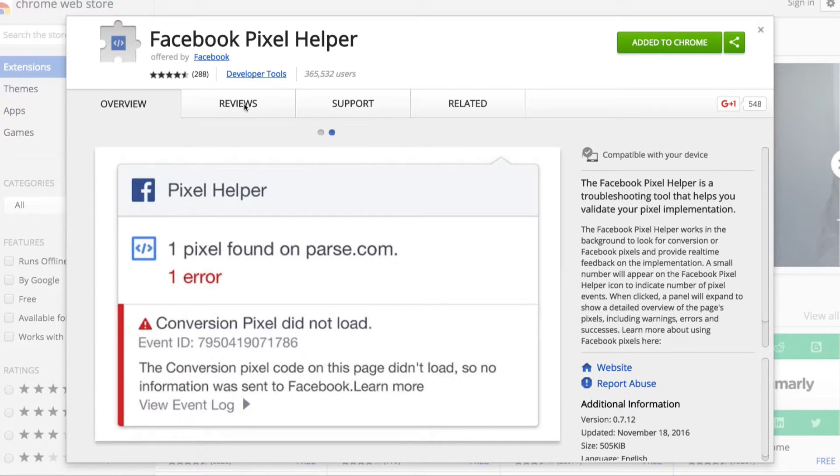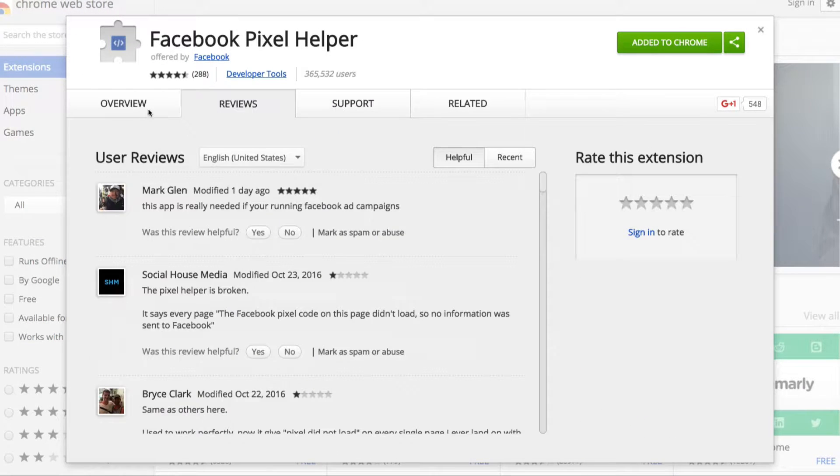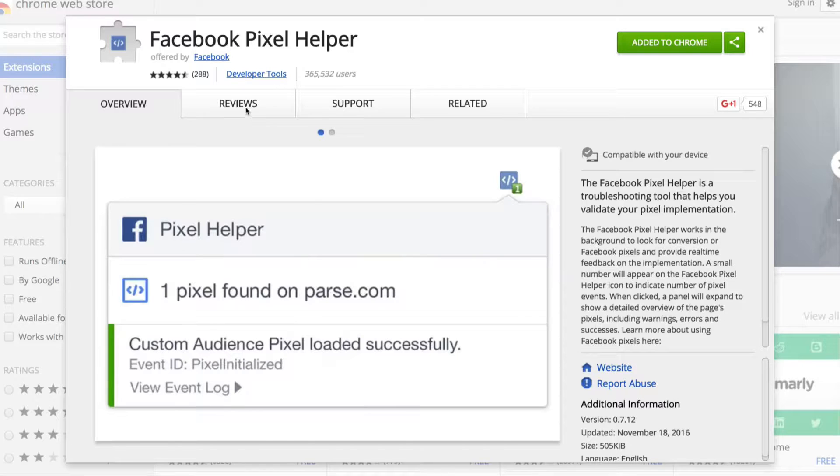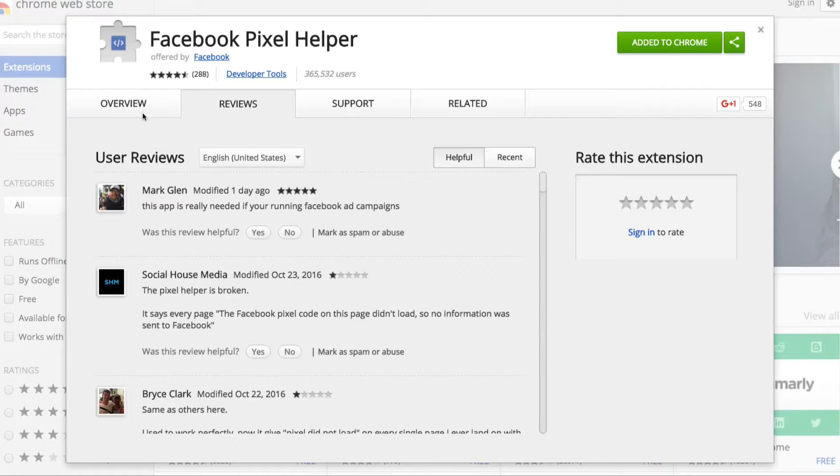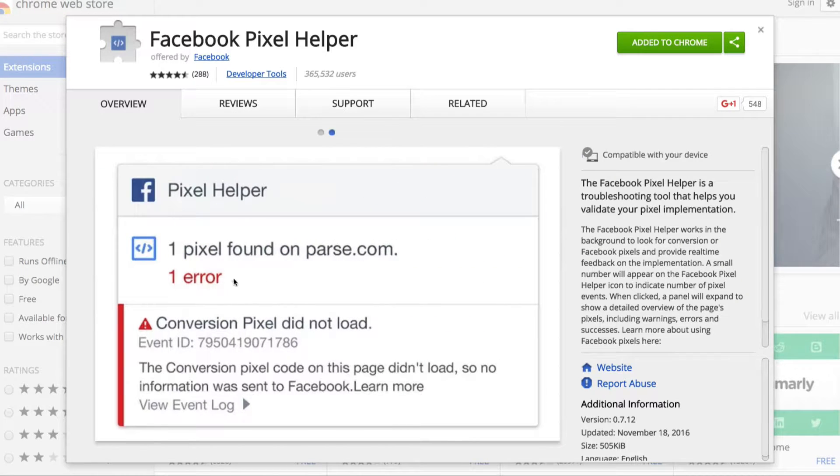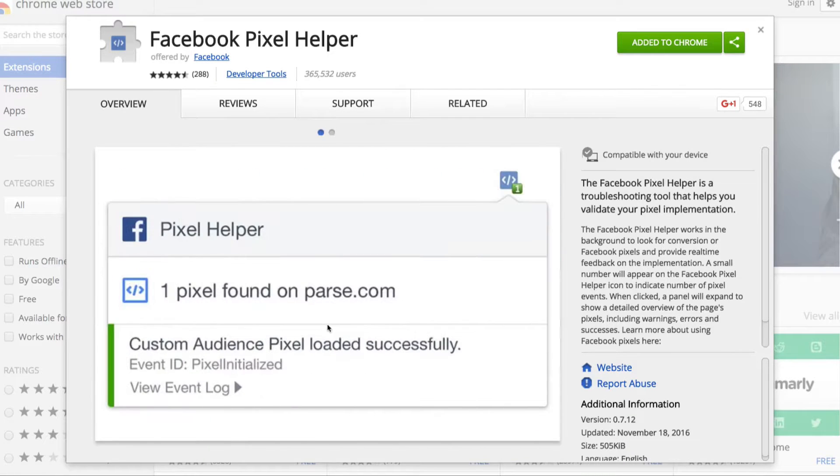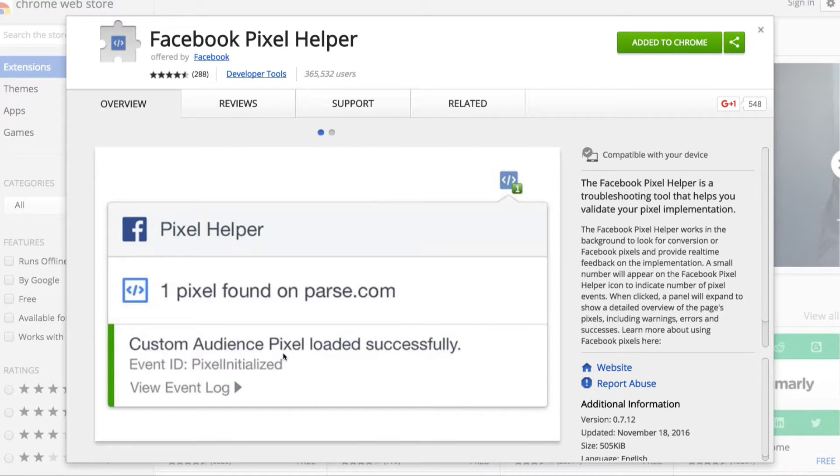You can see it will point out pixels found on your website domain. So it will verify your pixel, audience pixel, and even your event pixel as well.